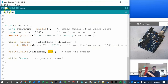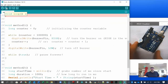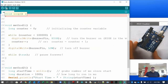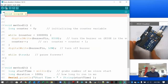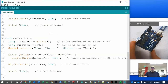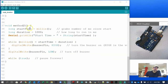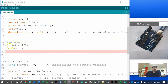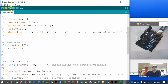We run it and nothing happens. The problem is up in the loop function — method two needs a semicolon at the end of its call, otherwise it won't run. Oddly, the compiler doesn't give you an error for that, which is kind of funny.